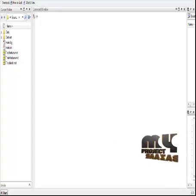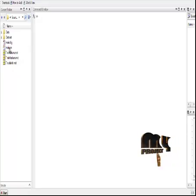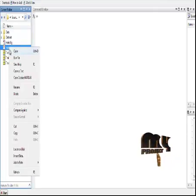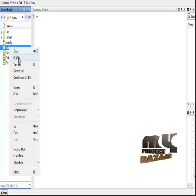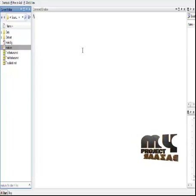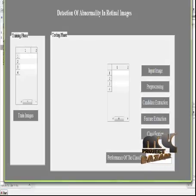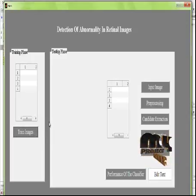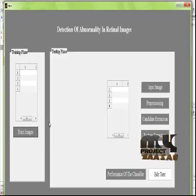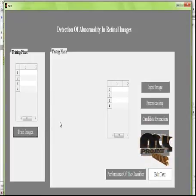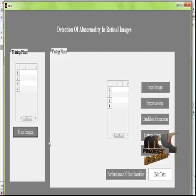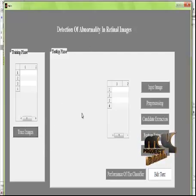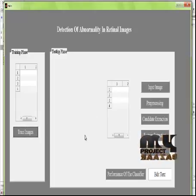Let me see the running procedure of the process. To run the code, select the file main.m which is present in the source code folder, right-click it, and click on run file. The first step is the training of the images from the dataset. After clicking the train images button, the dataset will be trained and the results will be displayed.